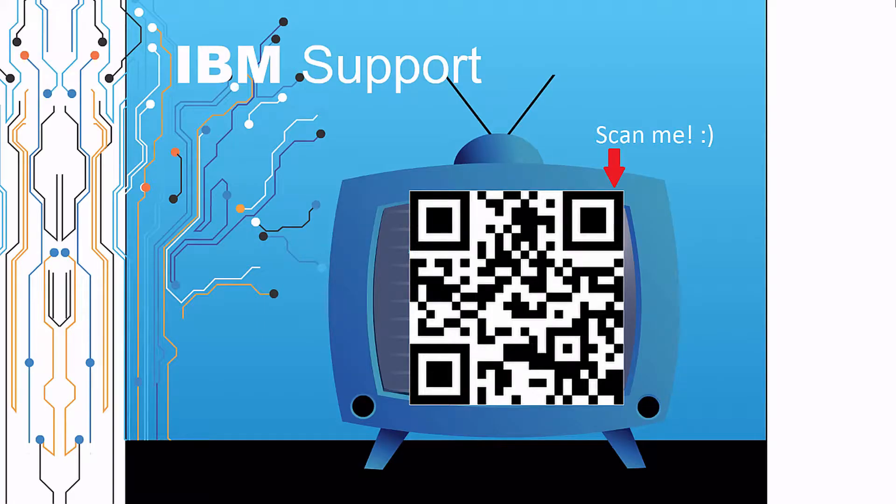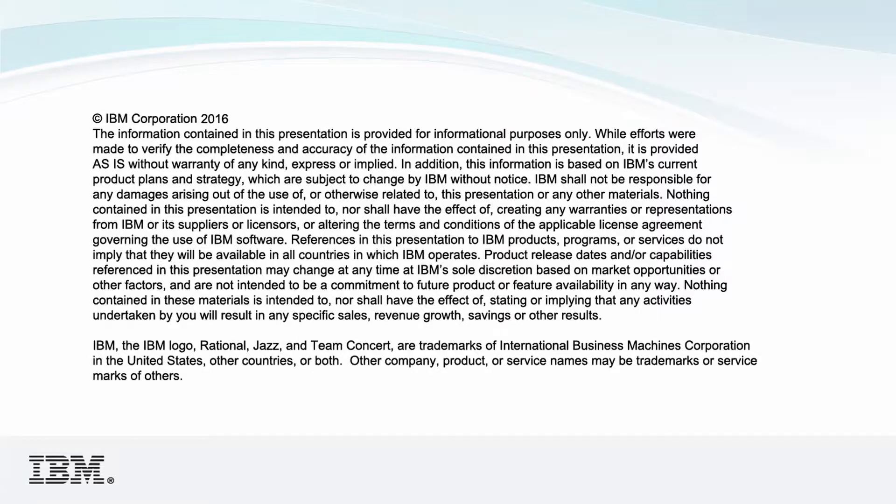Thanks for watching this episode of IBM Support TV. Please leave a comment with topics you would like to see in future episodes. Until then, stay tuned.